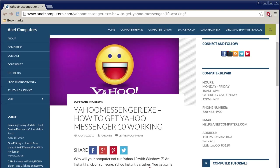Hello, this is Aaron with anetcomputers.com. Another video for you today. I filed this one under software problems.